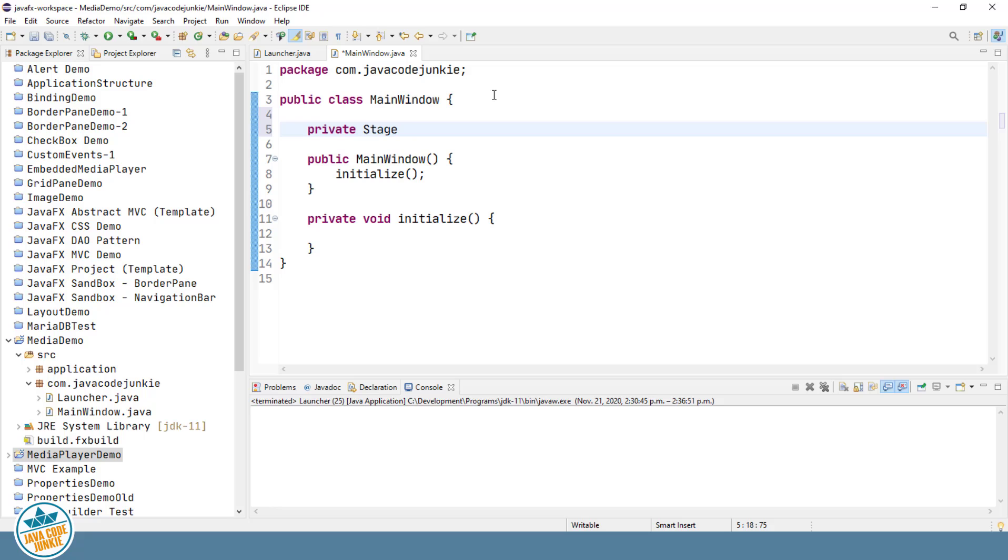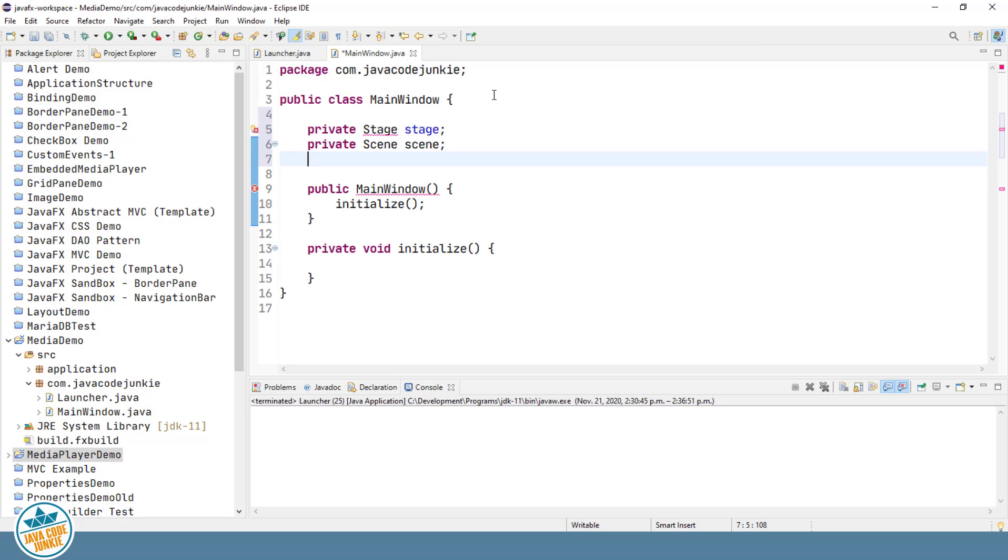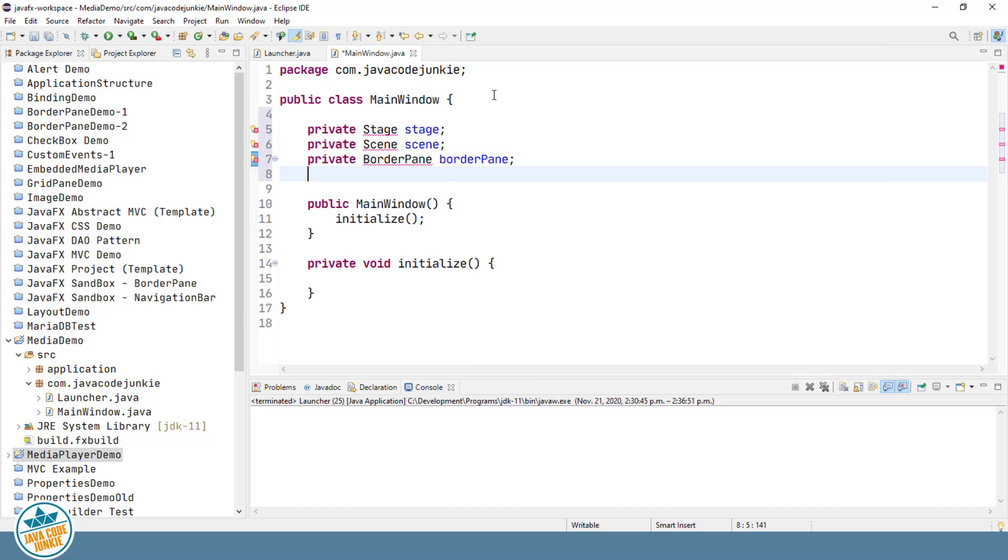private Stage stage, private Scene scene, private BorderPane borderPane, private HBox hBox.